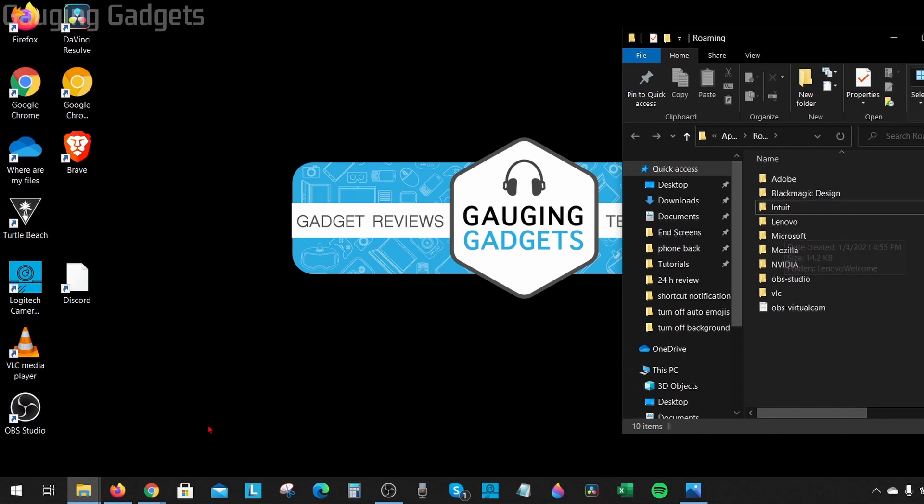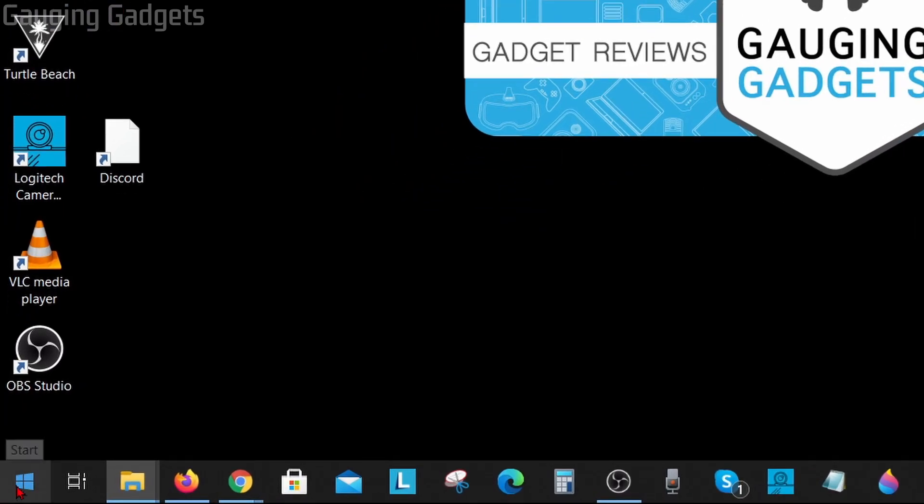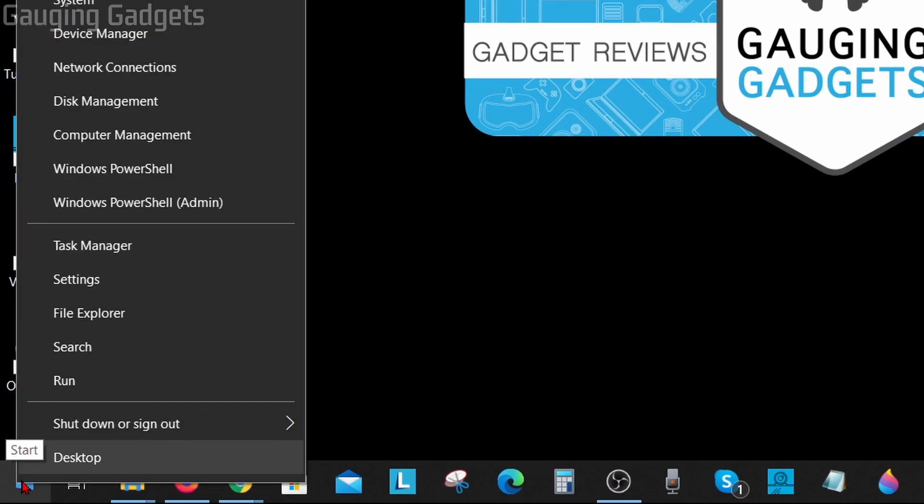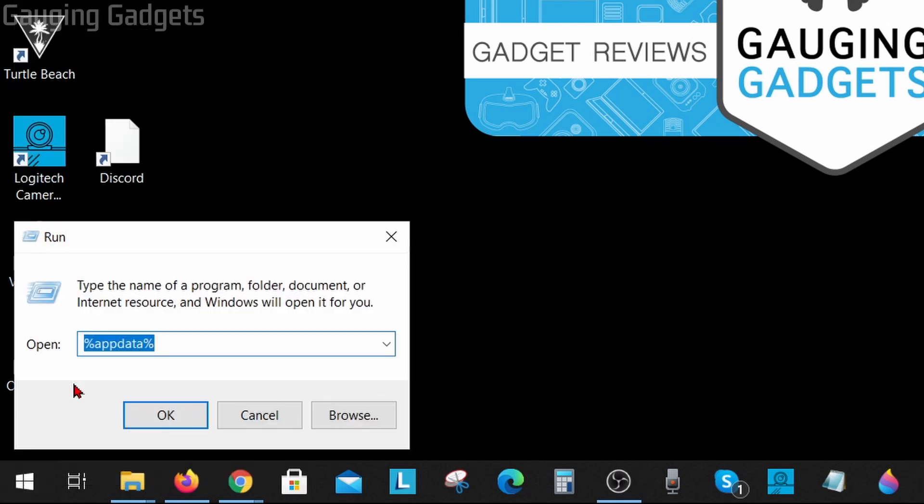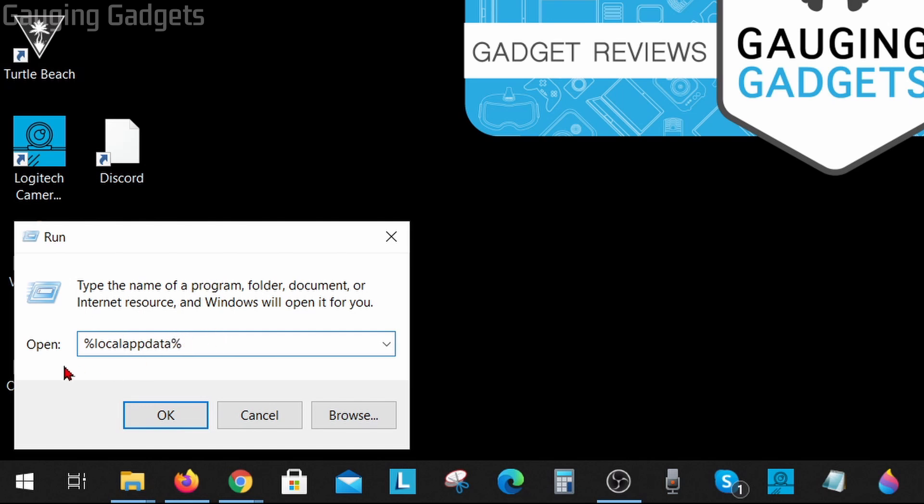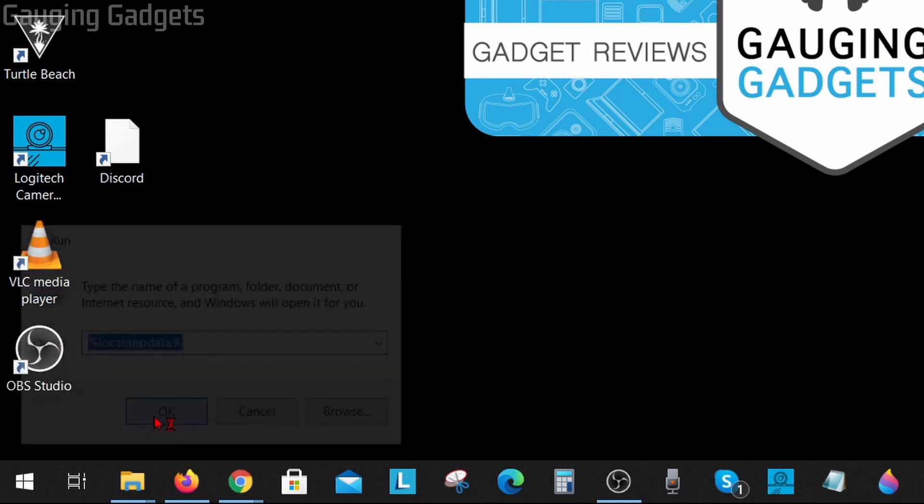Once we've deleted that folder we need to go back down to the Windows start button, right click it again and go to run. And this time instead of just app data we're going to do percent symbol, local, app data, and then percent symbol. So all one word, no spaces, and lowercase. Select OK.